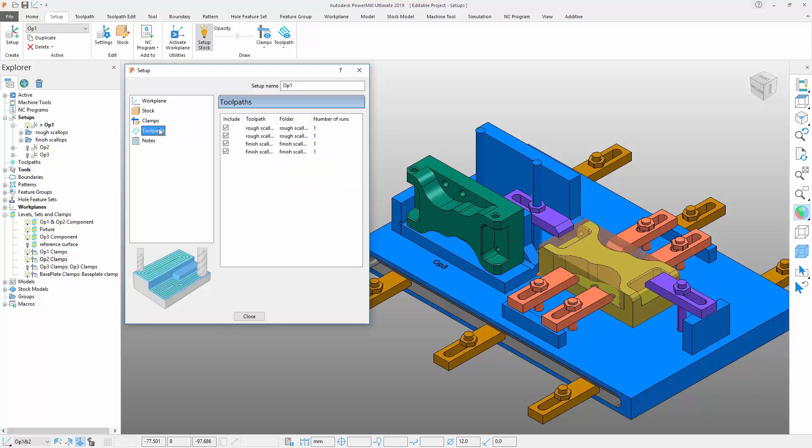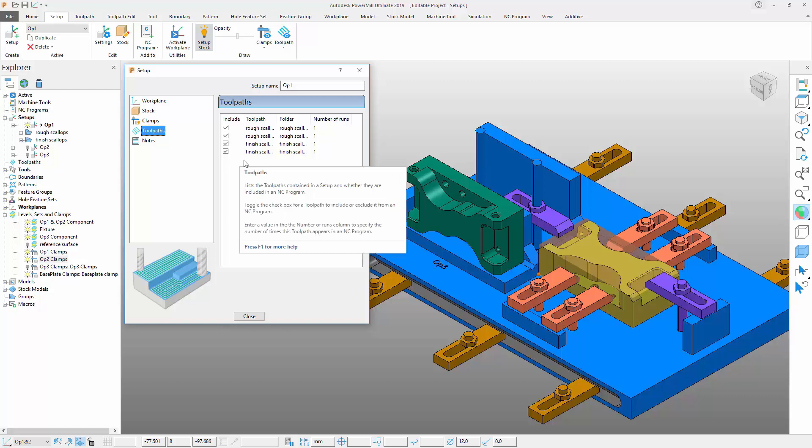This tab now provides a visual list of toolpaths contained within the setup. The tab provides tick boxes to control whether to include or omit certain toolpaths. Particularly useful if you want to keep a toolpath within the setup but not include it within your NC program that you then export.